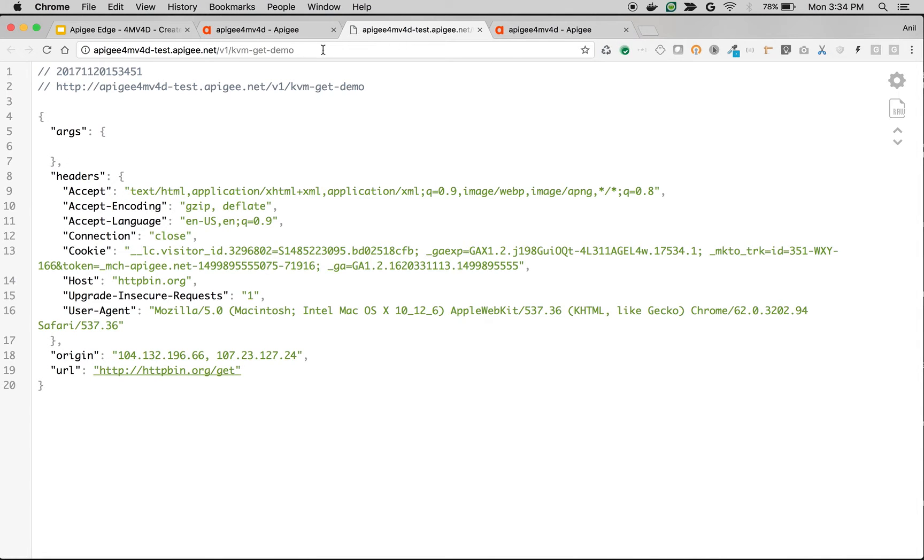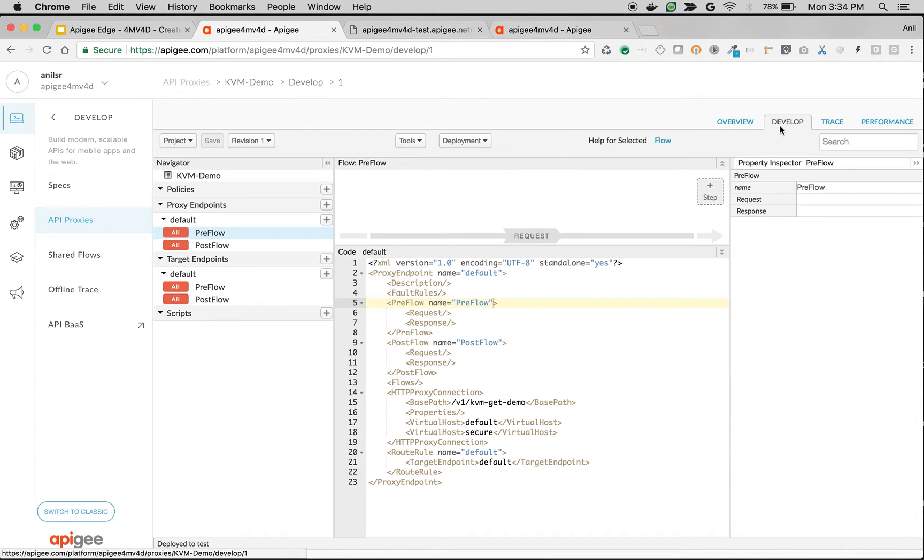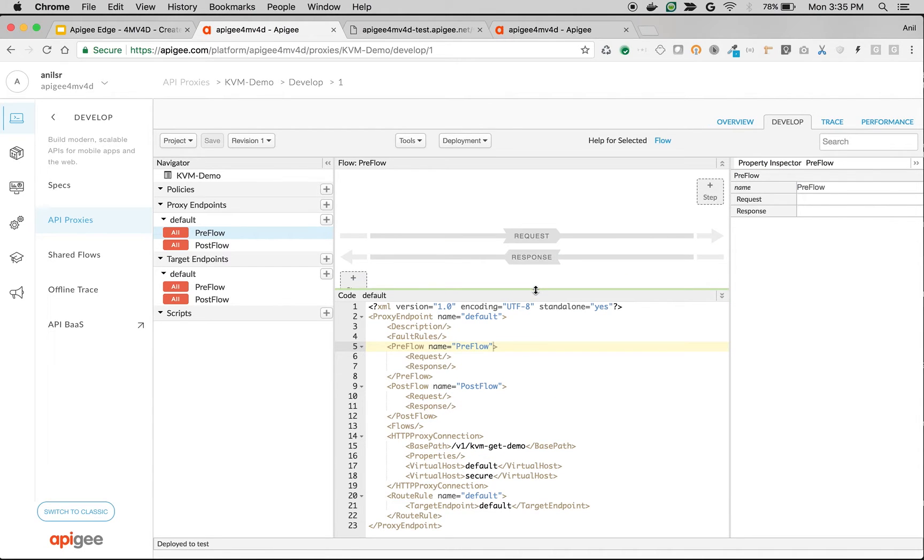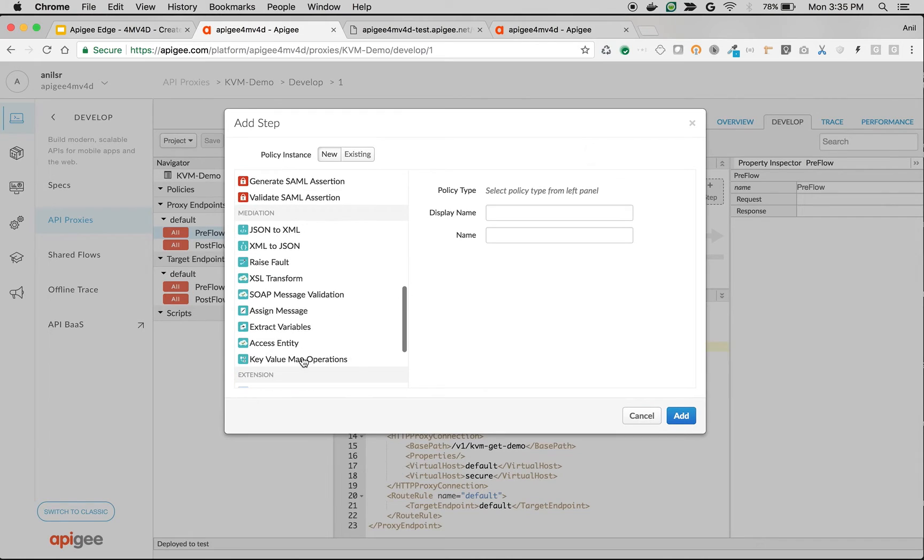We're going to inject the query parameter in Apigee using KVM policy and retrieve the value that we stored in the key value map. Click on Preflow, click on plus step, and click on Key Value Map Operations.